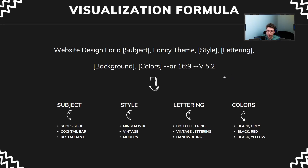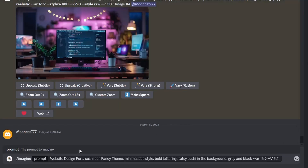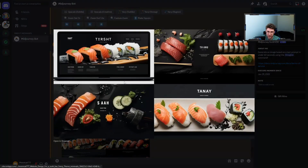Now without more talking, let's get into action and use this full prompt. Here's what I typed: 'website design for a sushi bar' — that's our subject. Then the fancy theme, minimalistic style, bold lettering, tasty sushi in the background, and the colors gray and black. Let's check the results — this is something very excellent.